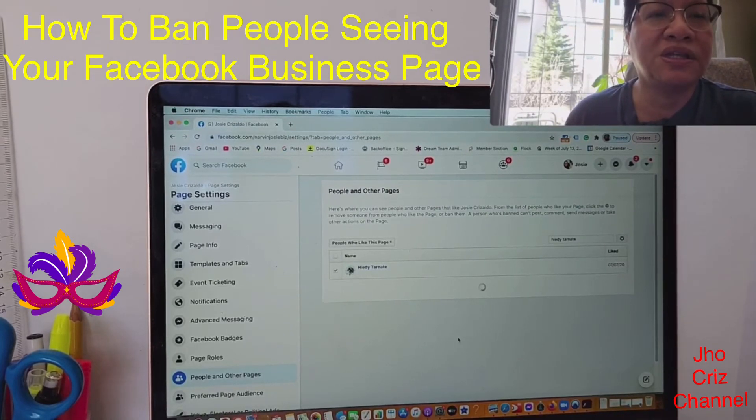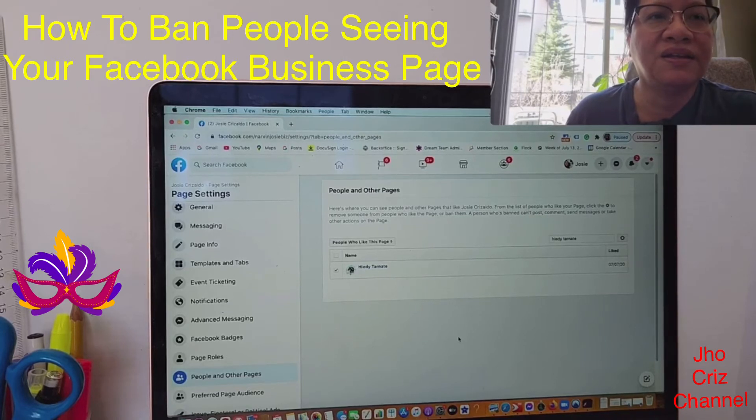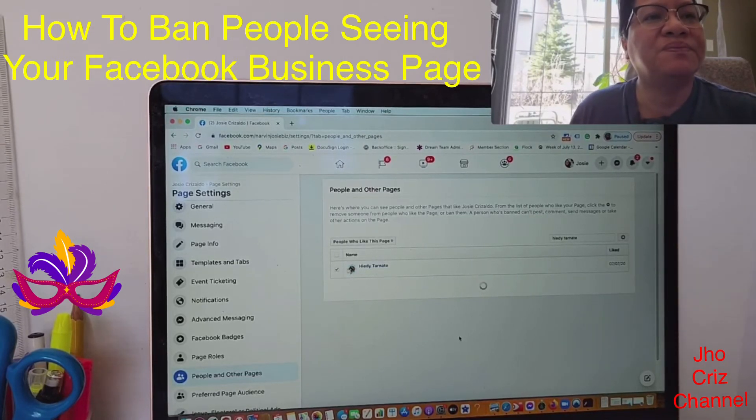And that's it! That's how you do it — it's so easy and quick. Thanks for watching, bye for now.